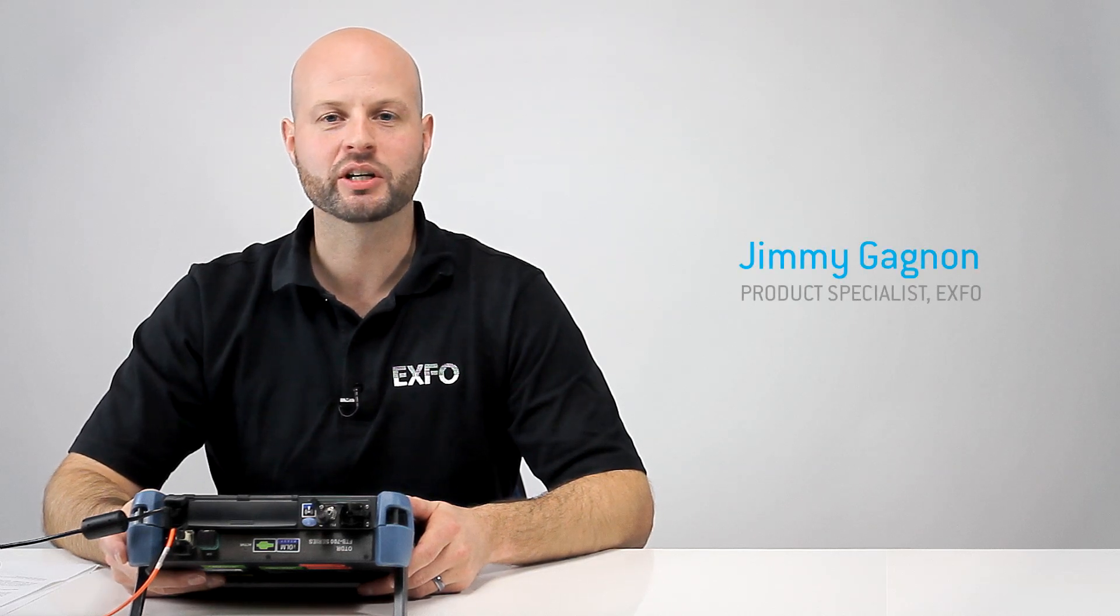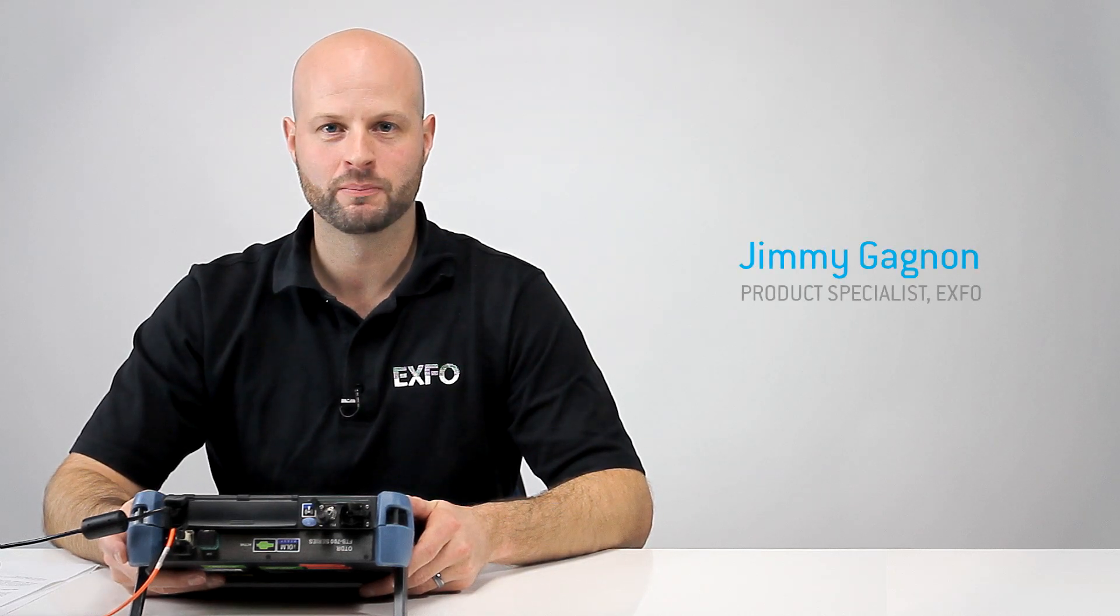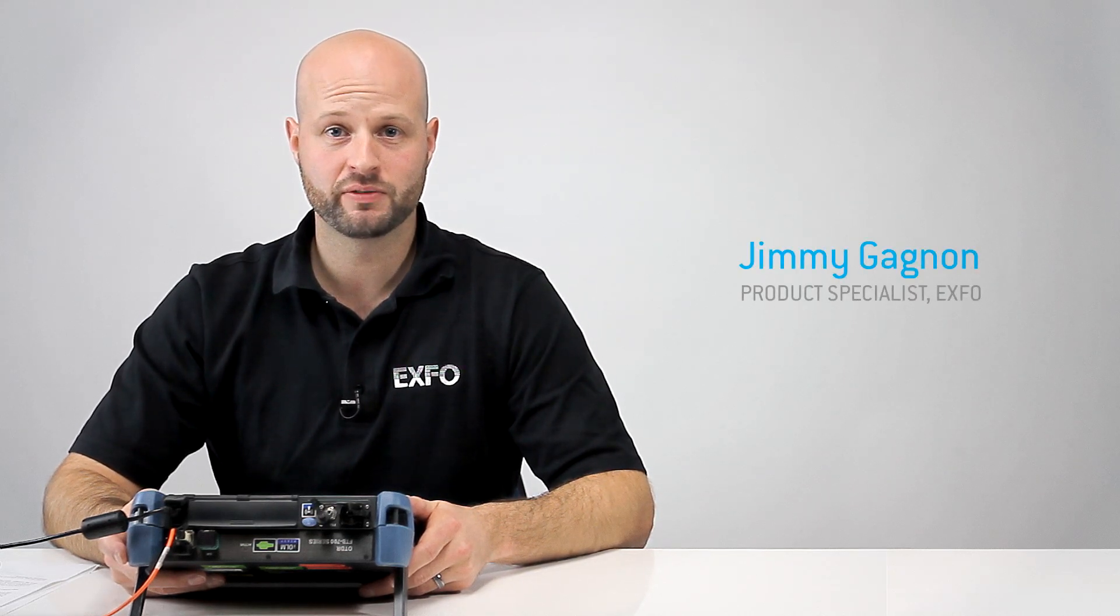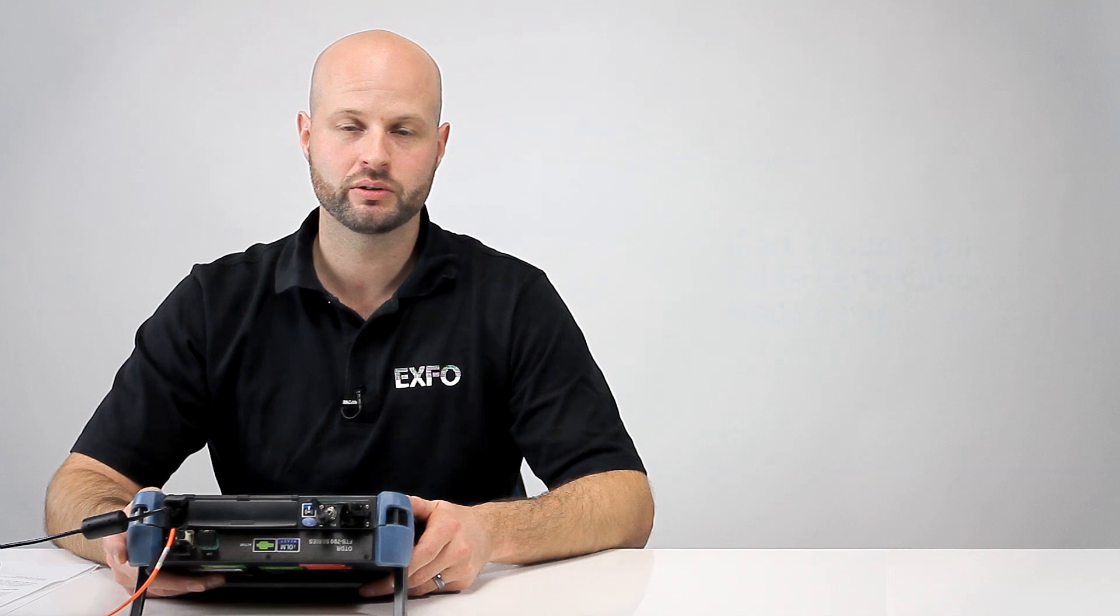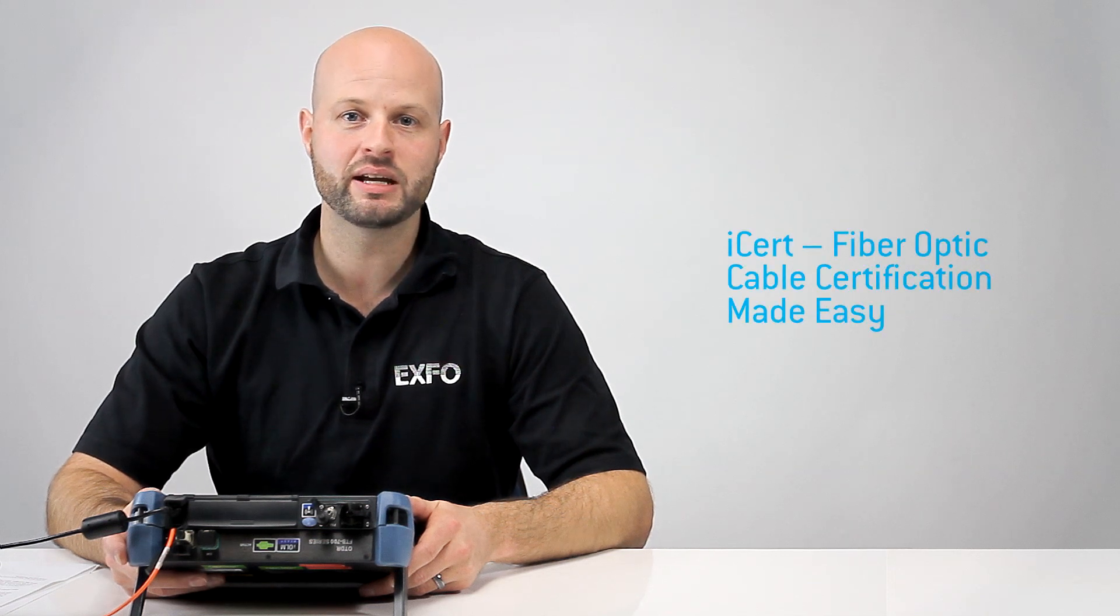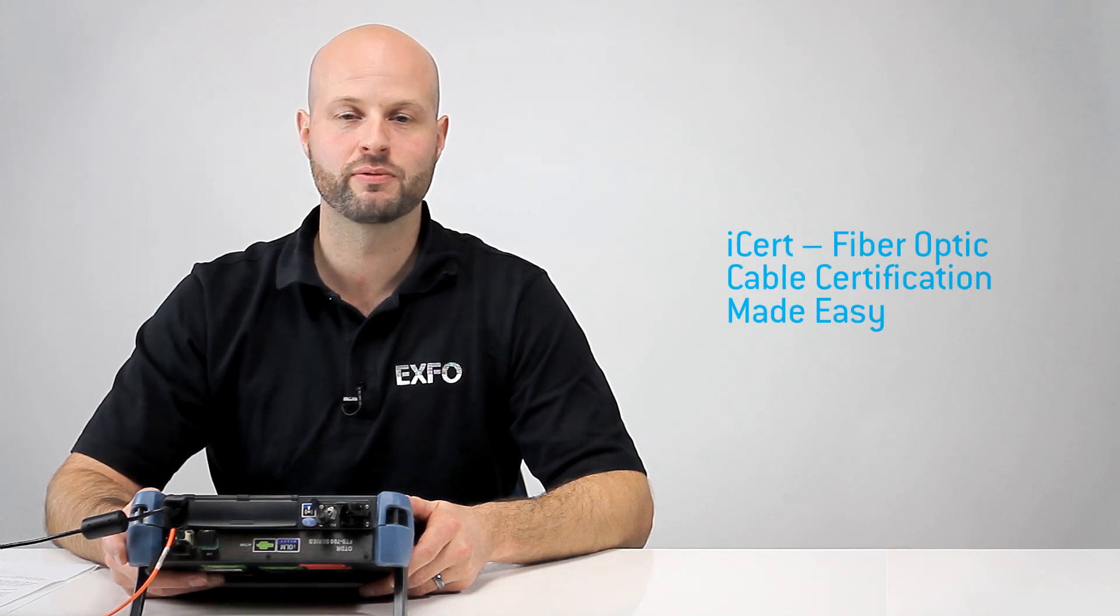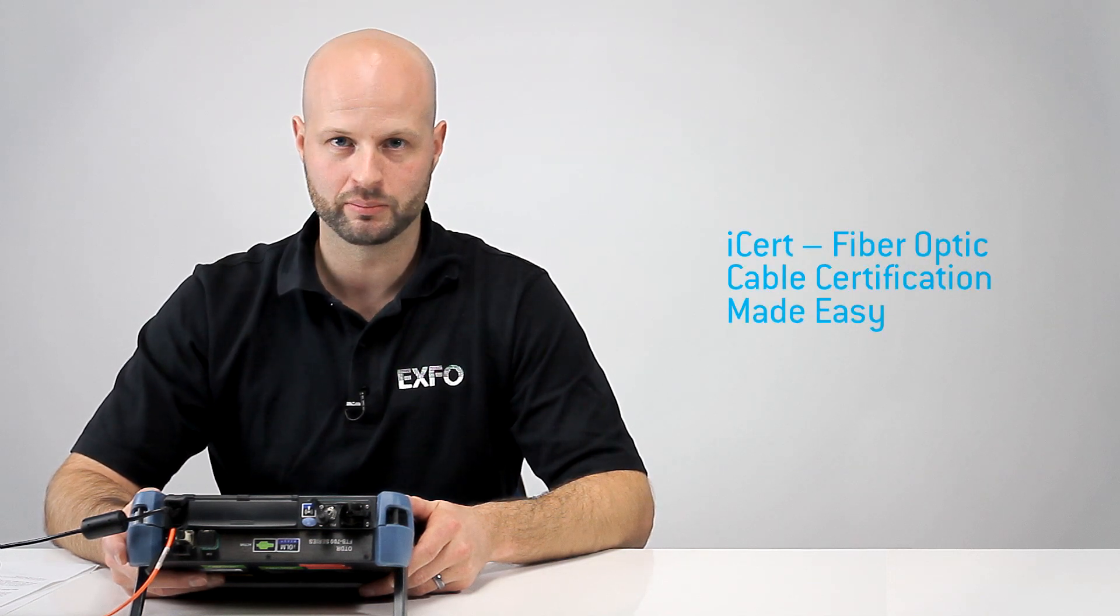Hi, I'm Jimmy, product specialist with EXFO. In this video, I'm going to demonstrate iCert, one of the many features of EXFO's unique IOLM.